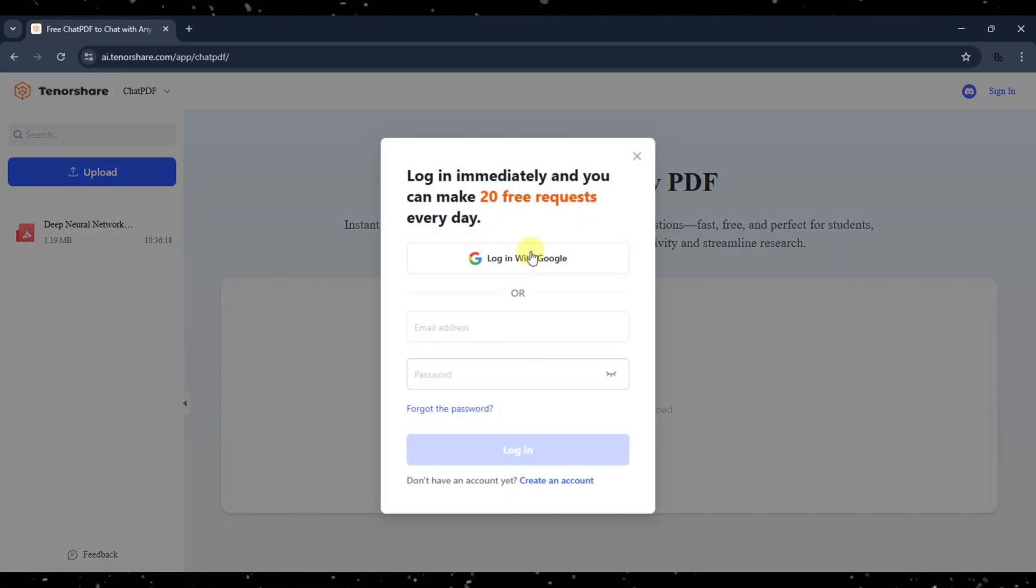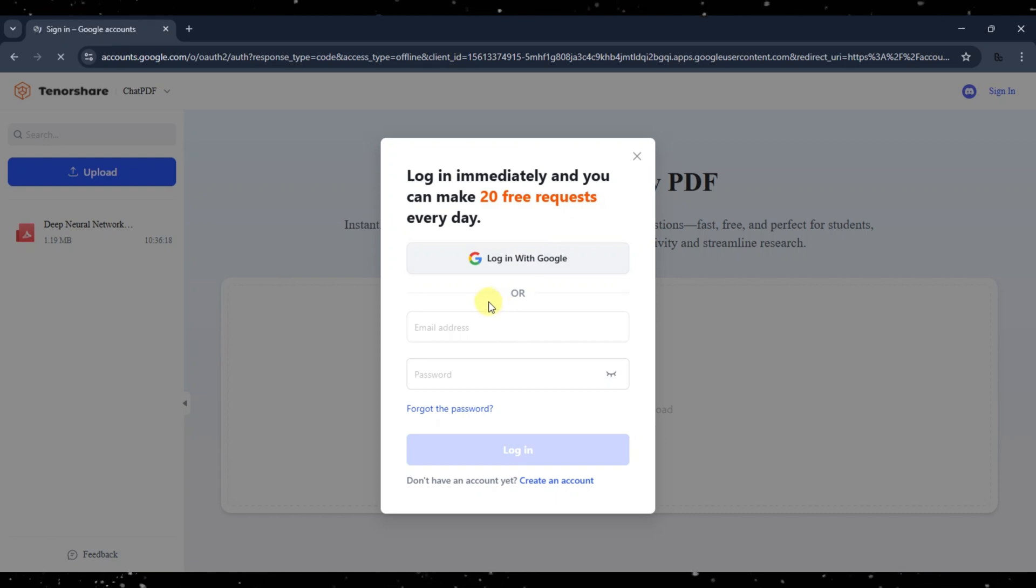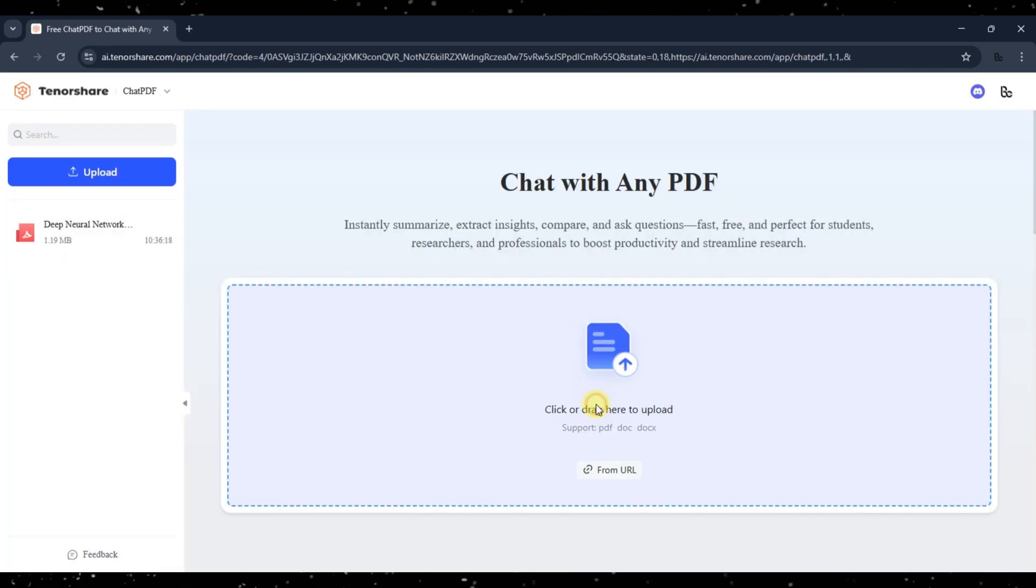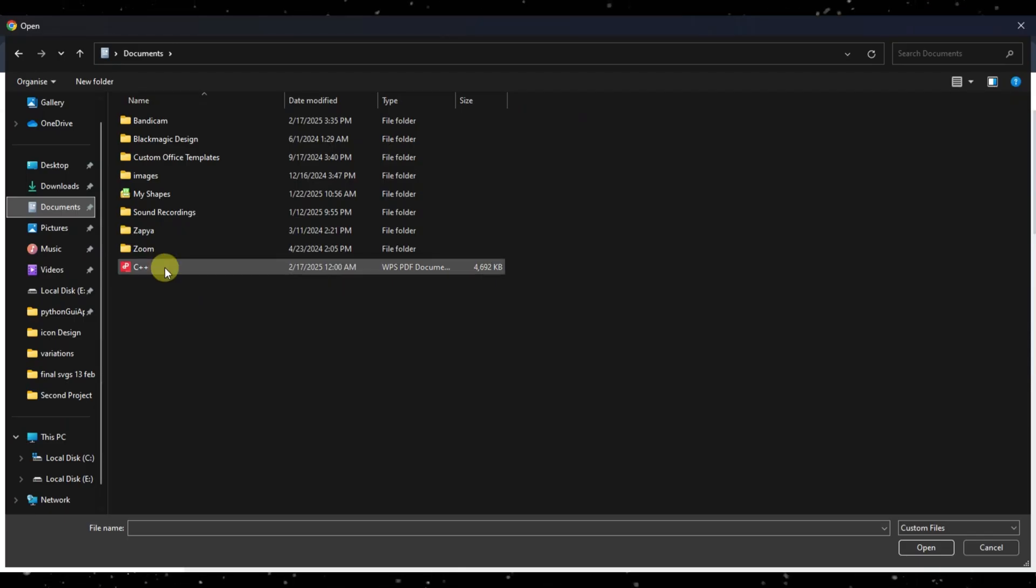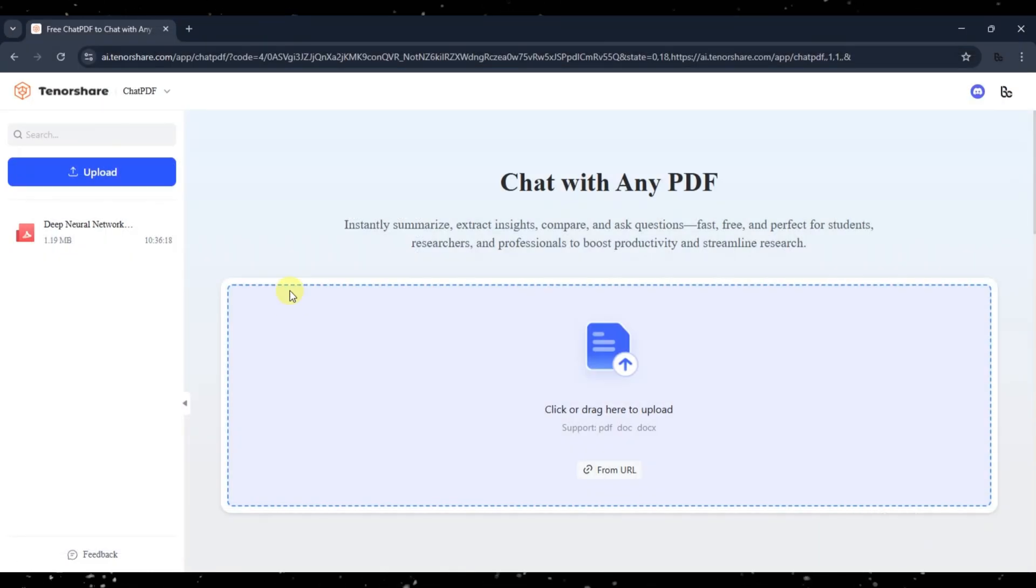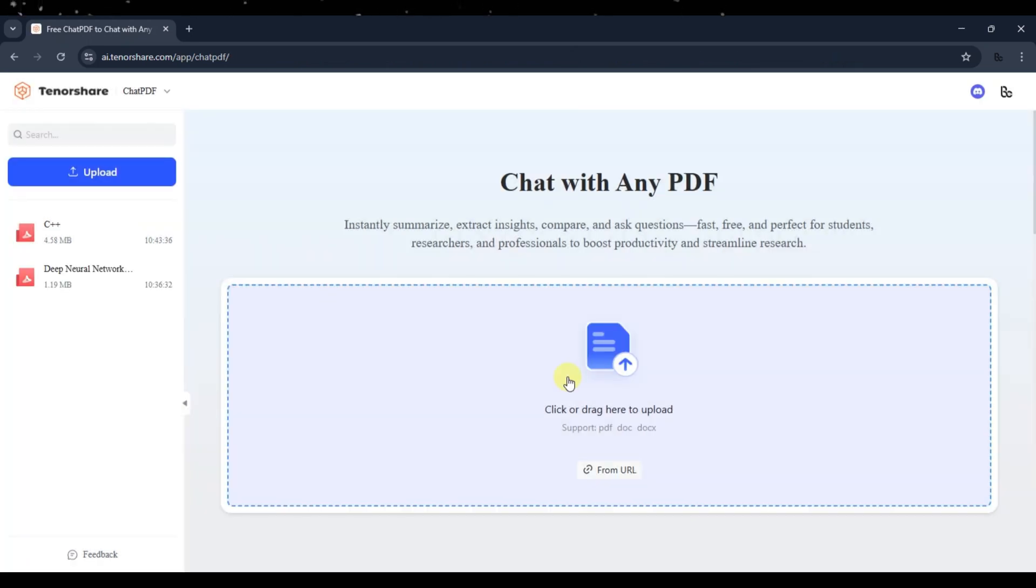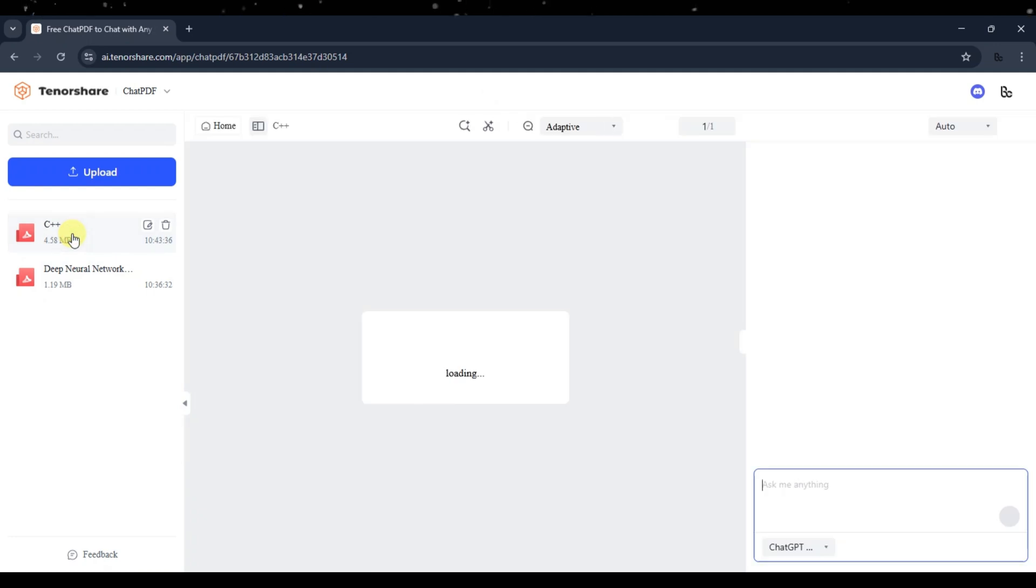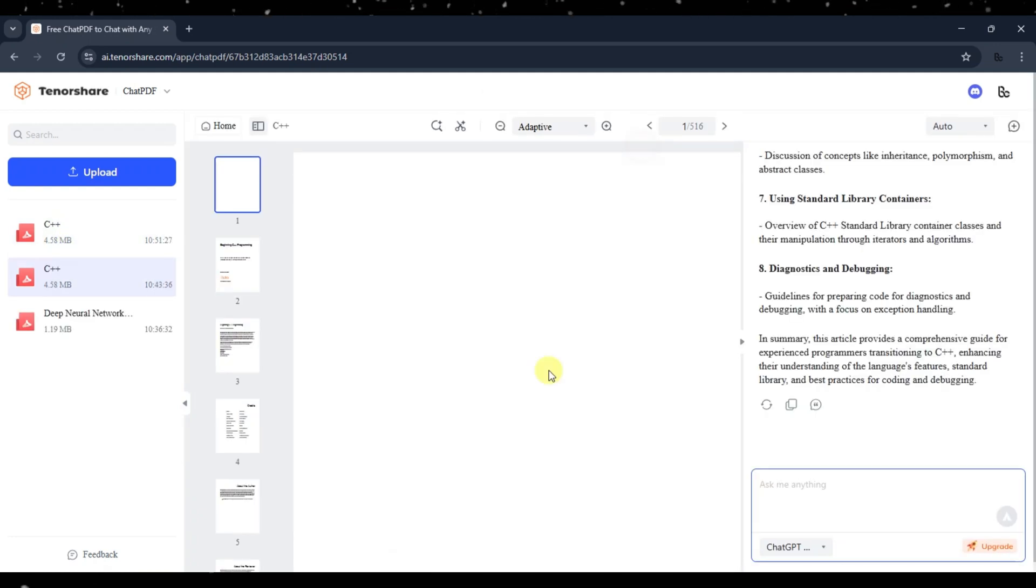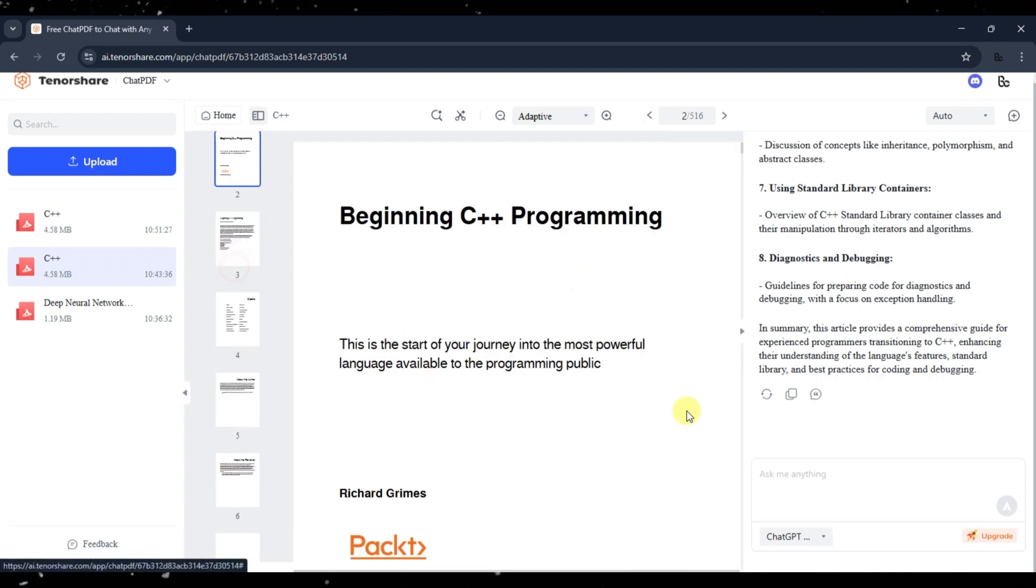From here, you can upload the PDF or document you want to chat with. I have logged in now. I will upload the PDF file. Once the PDF file is uploaded, you can click on it from the left menu bar and Tenorshare Chat PDF will summarize the PDF for you on the right side of the screen.